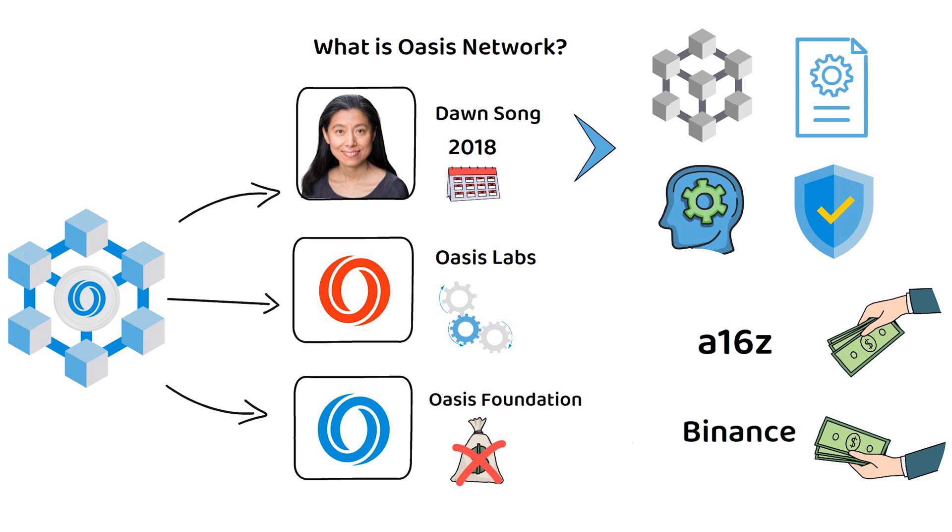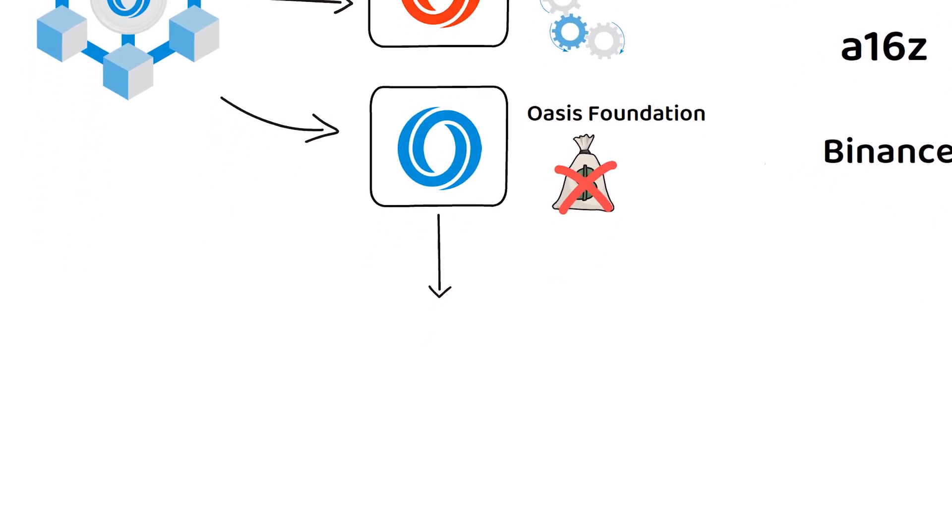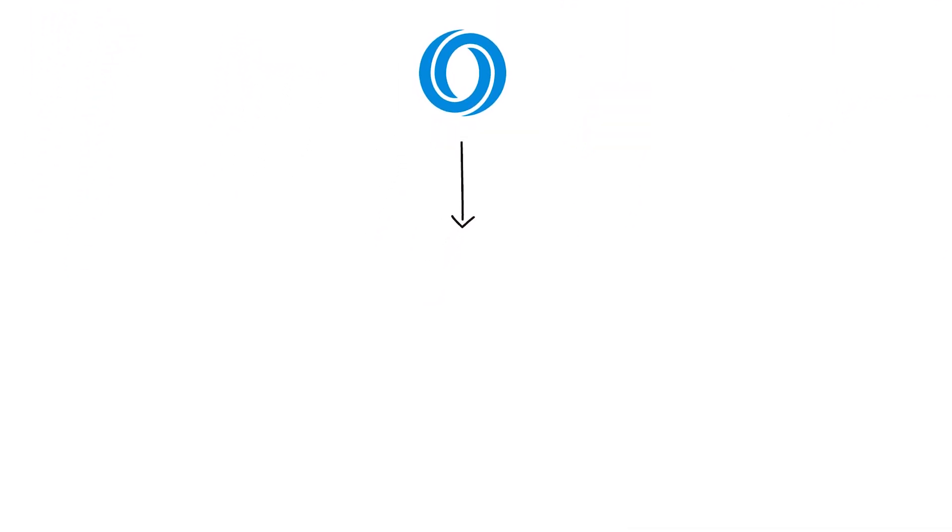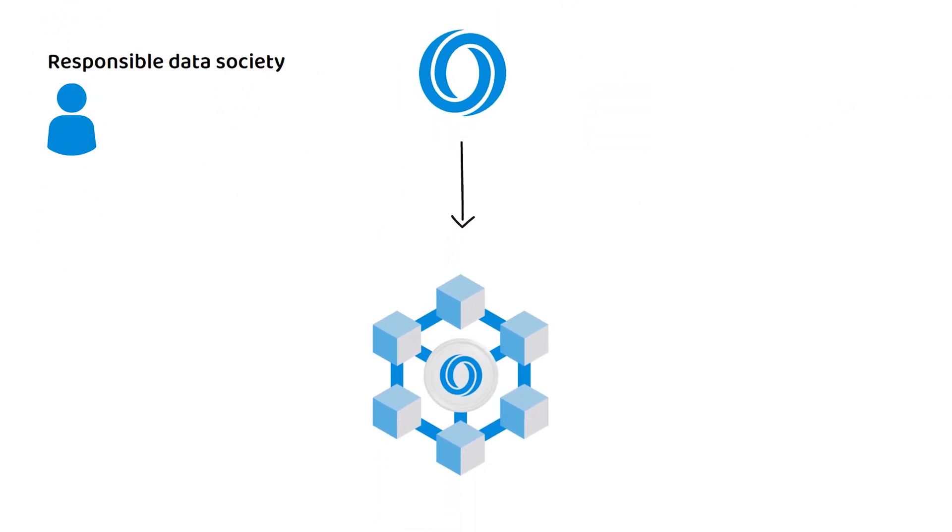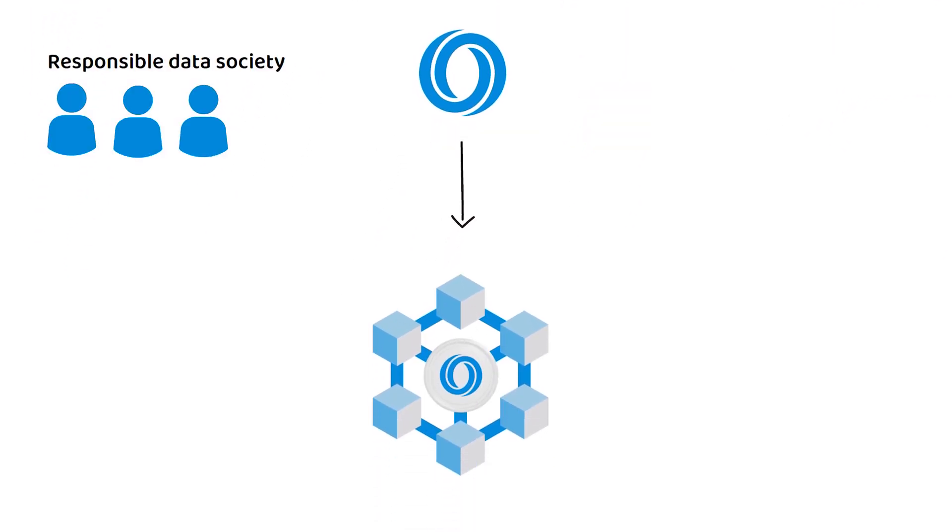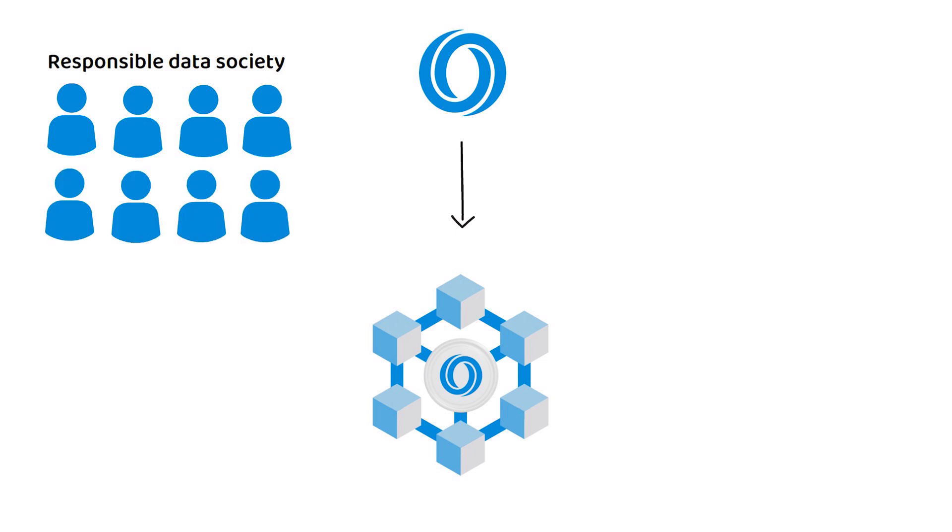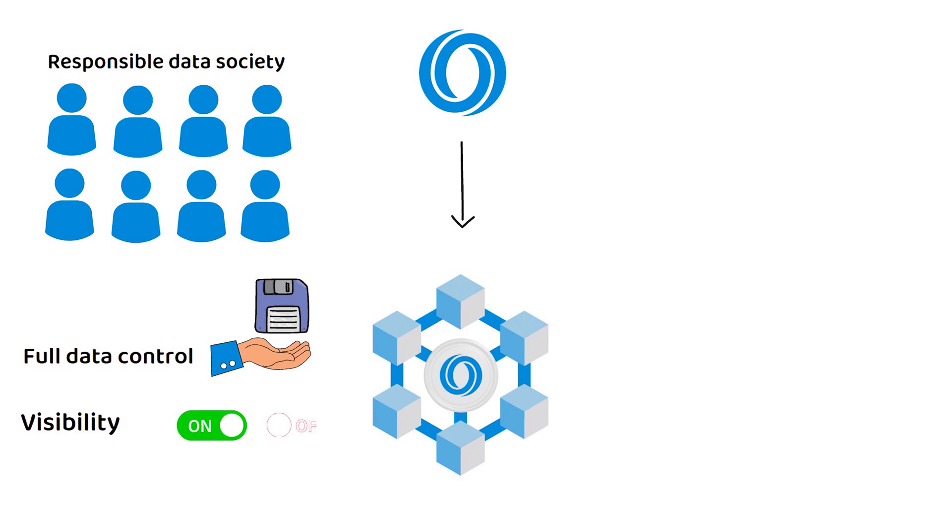At its core, the Oasis Foundation's aim for Oasis Network is to create a responsible data society. To this end, Oasis Network grants you full control over your data, who sees it, who it is shared with, and when.